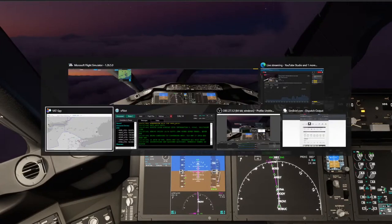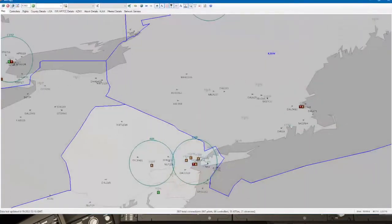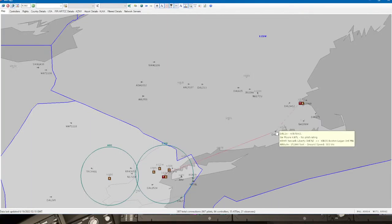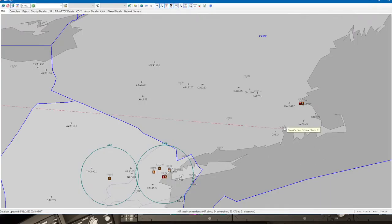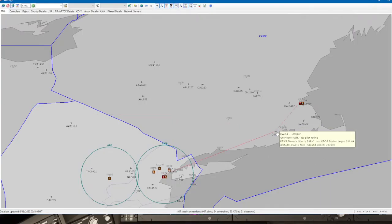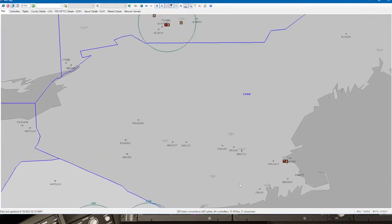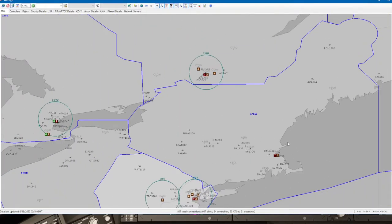I'm going to look at us on VatSpy. There we are. We're going to be coming around here for the ILS 27. Boston Center, 617 Charity climbing through 2,500 for 6,000. Turning on course now. 617 Charity Uniform radar contact, maintain 6,000.